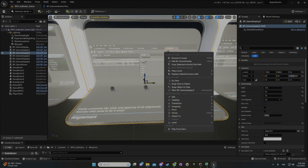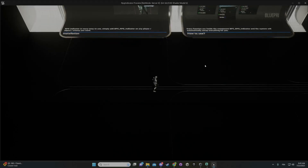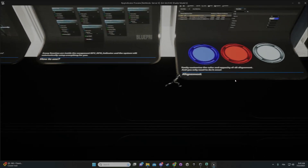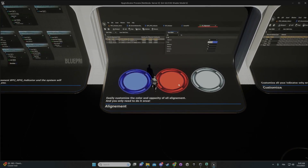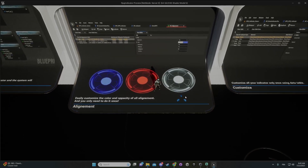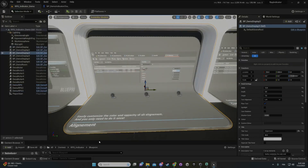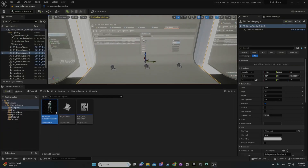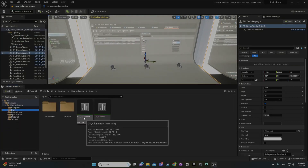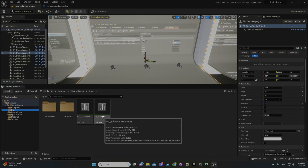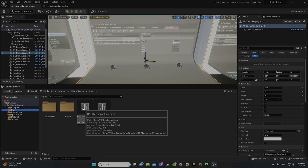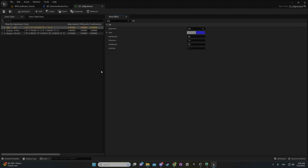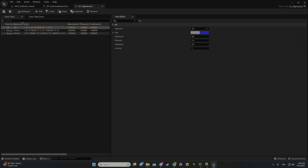You also have the alignment, and I'll show you in play mode. These alignments are customizable, very easy to use, and it's all data oriented. Inside the project and inside data you have DT Alignment and Indicator. Everything you need to customize your indicator will be inside those two data tables. Let's go with the alignment. You can see there's ally, enemy, neutral — you can add more if you want.